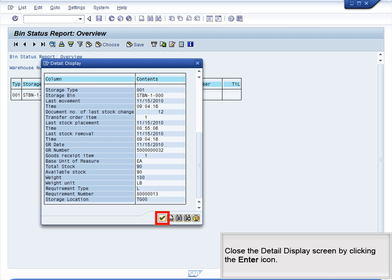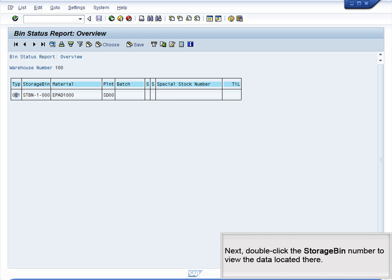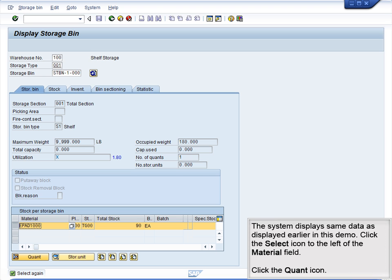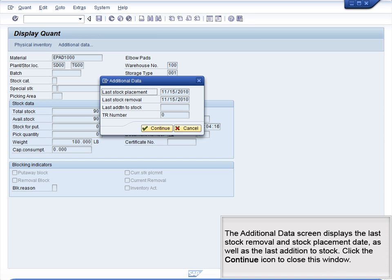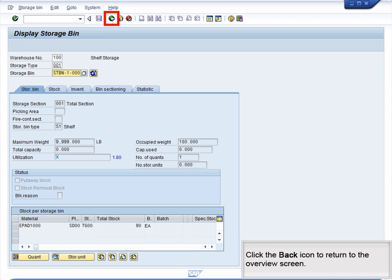Close the Detail Display screen by clicking the Enter icon. Next, double-click the storage bin number to view the data located there. The system displays the same data as displayed earlier in this demo. Click the Select icon to the left of the Material field, then click the Quant icon. The system displays quant data such as the weight, quant number, document number, goods receipt number, and the last movement date. Click the Additional Data icon. The Additional Data screen displays the last stock removal and stock placement date, as well as the last addition to stock. Click the Continue icon to close this window. Click the Back icon to return to the Overview screen.